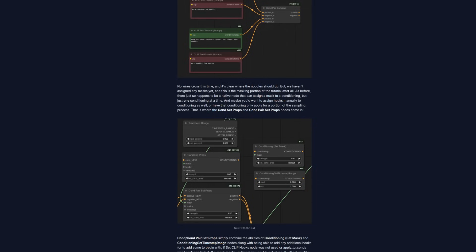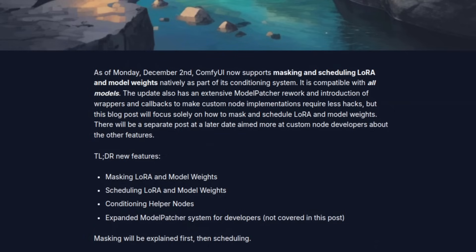As a TLDR for the new nodes, what they've got here is masking LoRa and model weights, scheduling LoRa and model weights, conditioning helper nodes, and expanded model patcher.